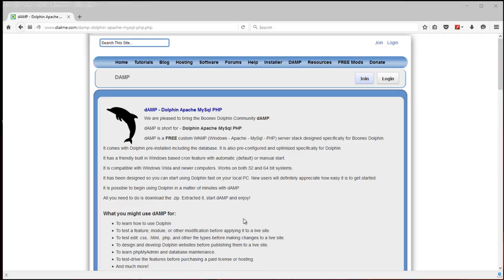It's all pre-configured, ready to go. It includes Dolphin and the database, Apache, MySQL, PHP are all ready to go.